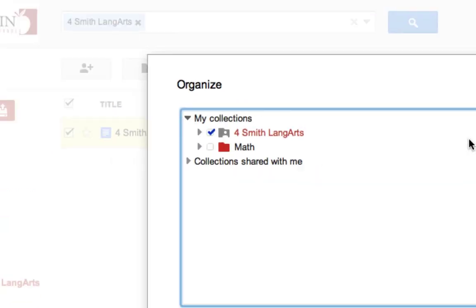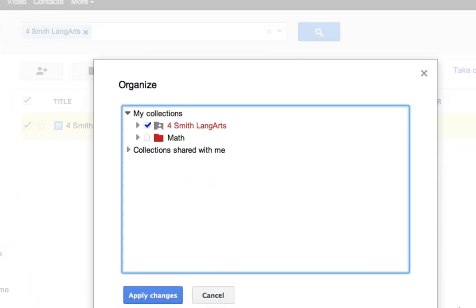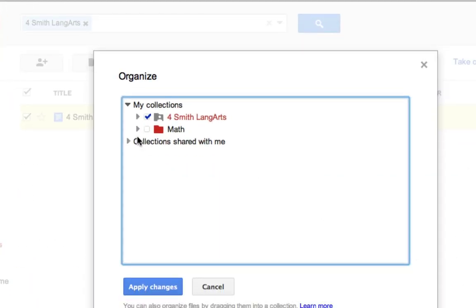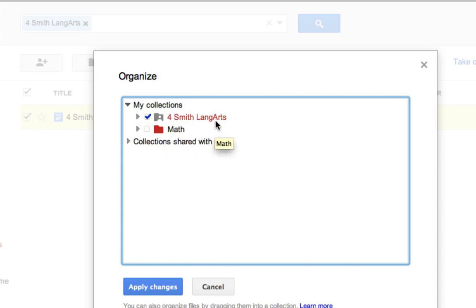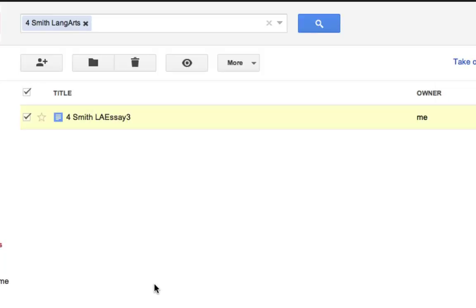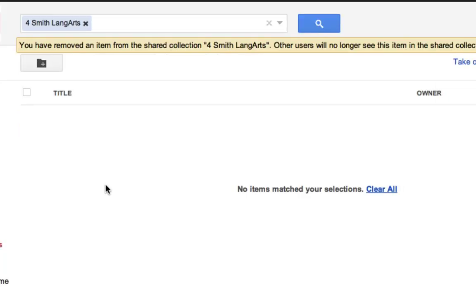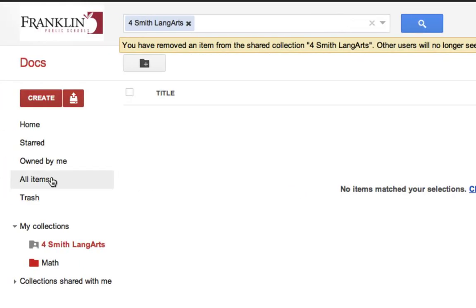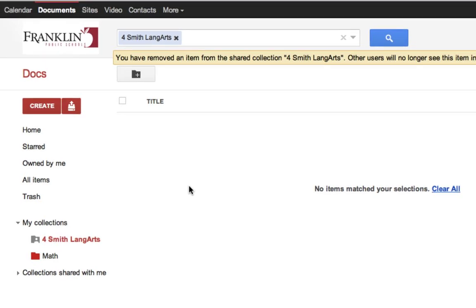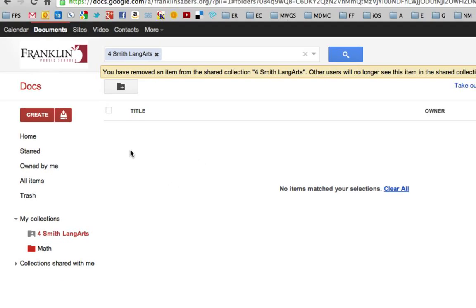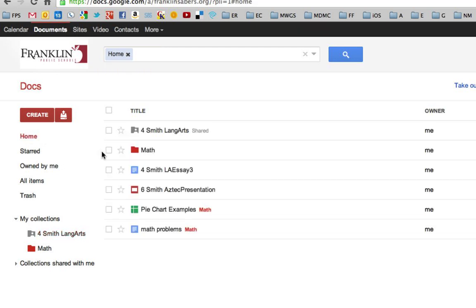When I go into the organize area, this shows that the file I've chosen is currently checked off in the For Smith Language Arts folder. I can uncheck that and hit apply changes. And that simply removes the file. That's the easiest way to make it so that a file is removed from a folder or placed somewhere else. I go back to my home area, the file is still there. It's just not assigned to that folder.